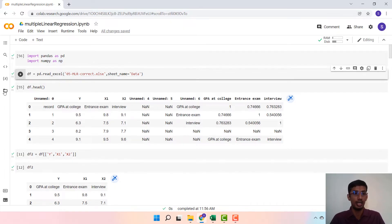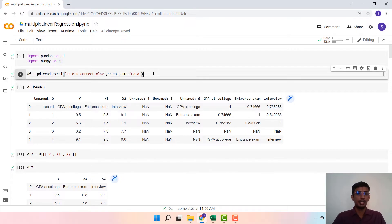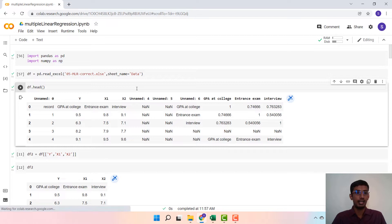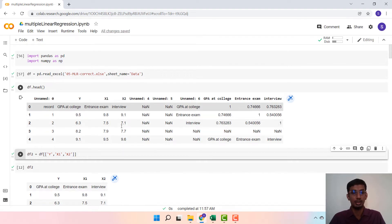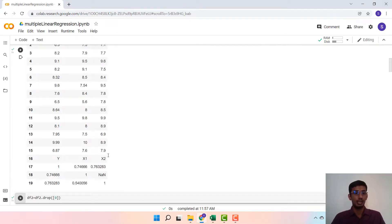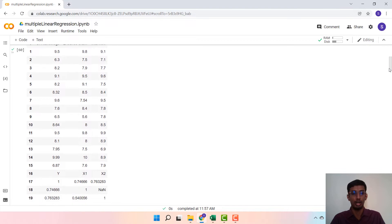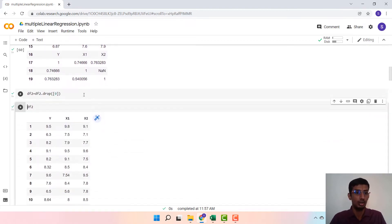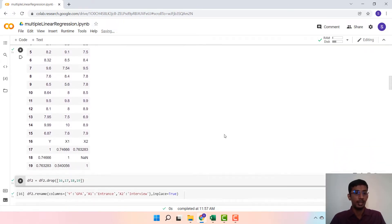This is a hypothetical dataset. You can click on the option to upload the file. We then read in this file with the sheet name being 'data', and this is how the header of the dataset looks. The variables of interest are y, which is the dependent variable, and x1 and x2, which are the independent variables. We create a reduced dataframe with y, x1, and x2.